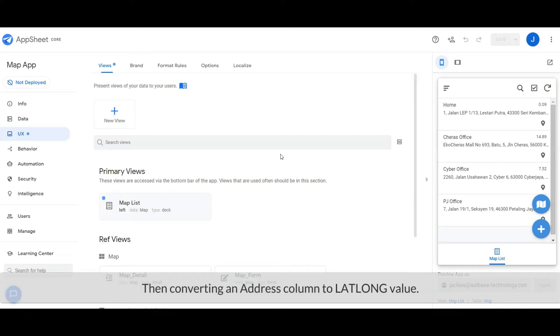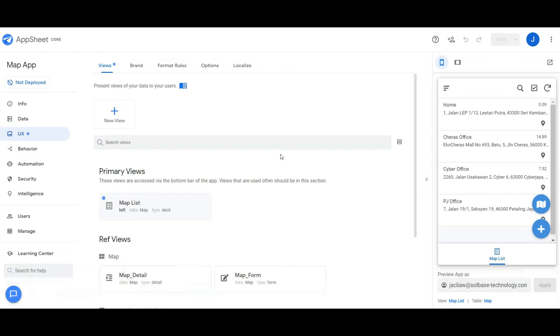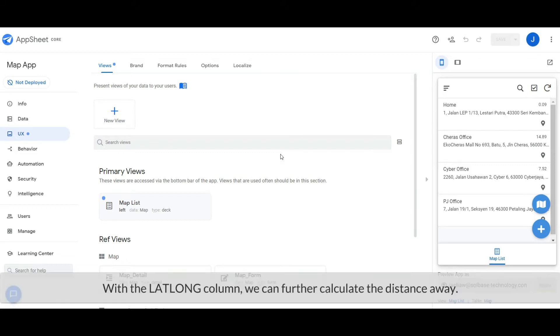And also how to convert an address to a lat/long value. With a lat/long value, we can calculate the distance away.